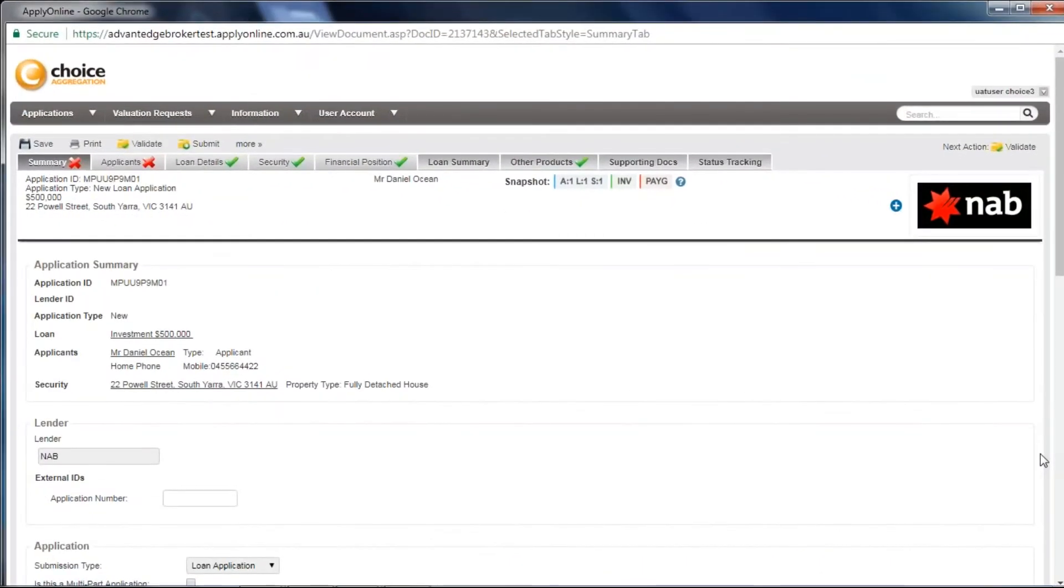As soon as you lodge an application via Sales Tools, you will complete the commission claim, then be taken through to the Summary tab within ApplyOnline.